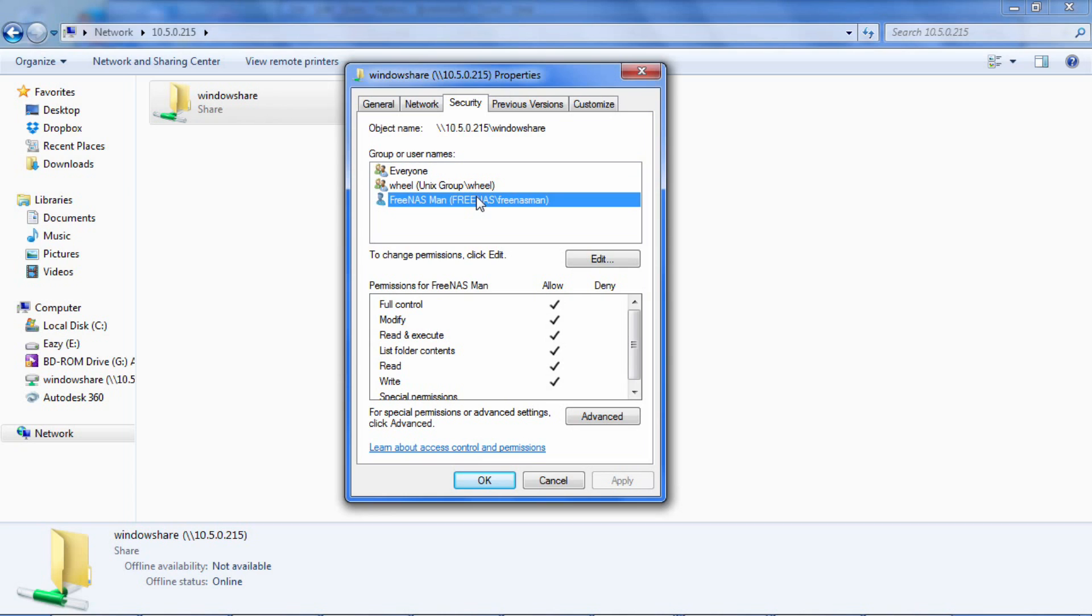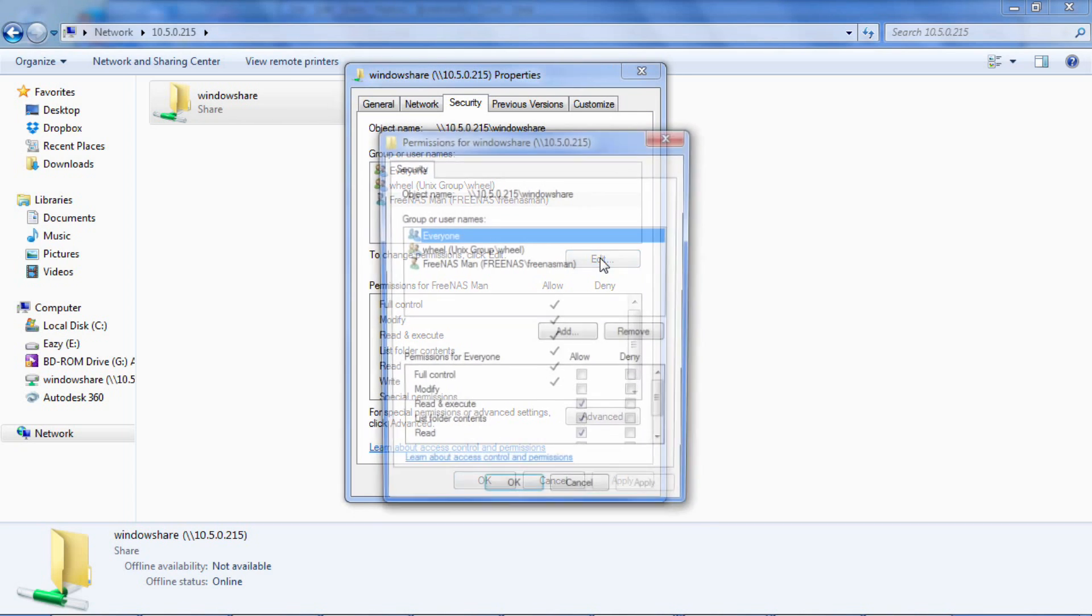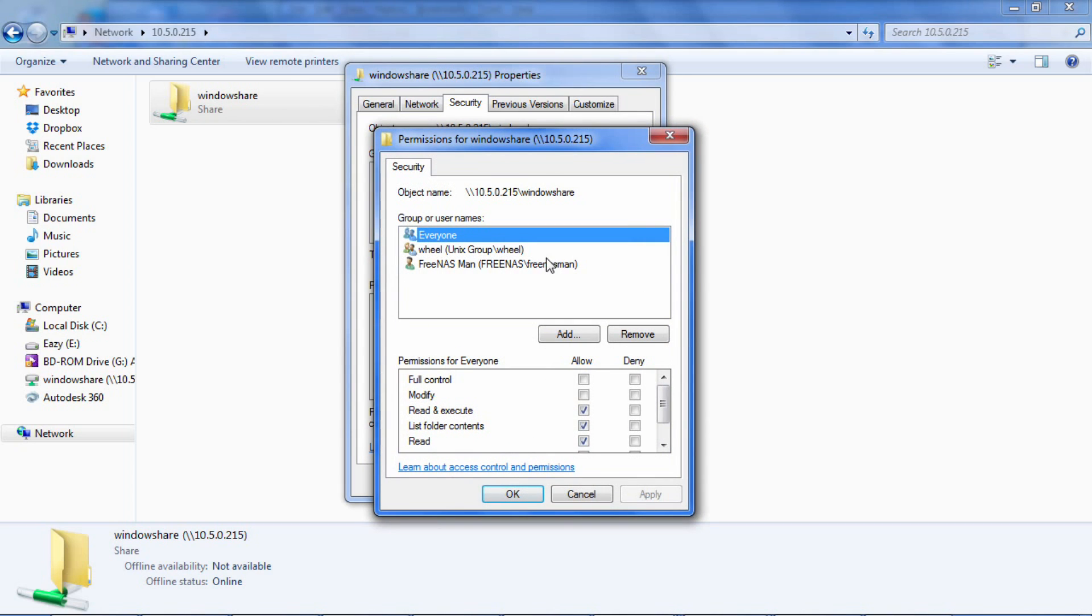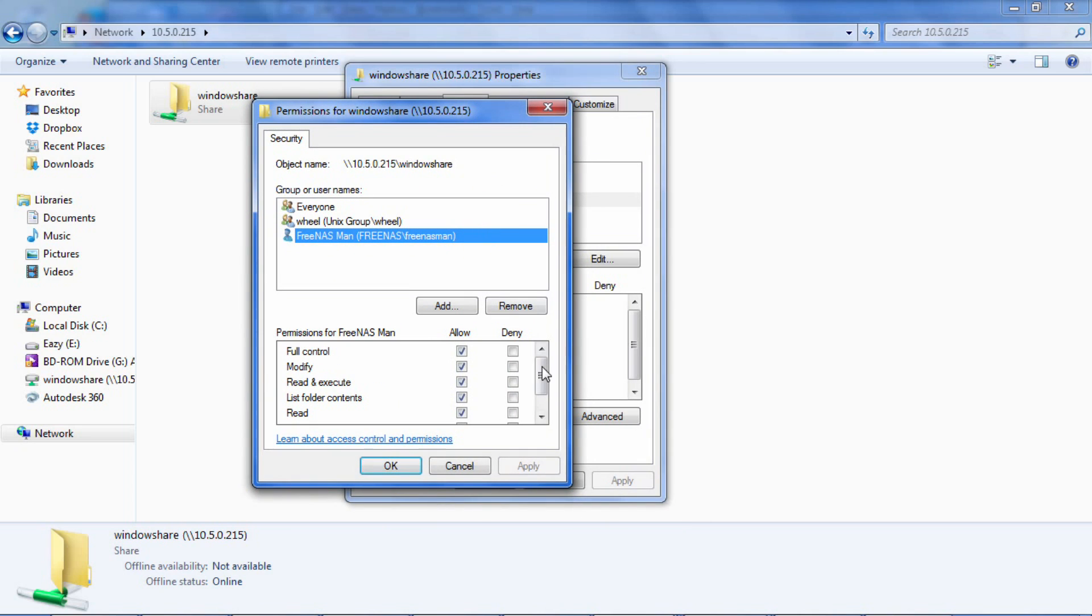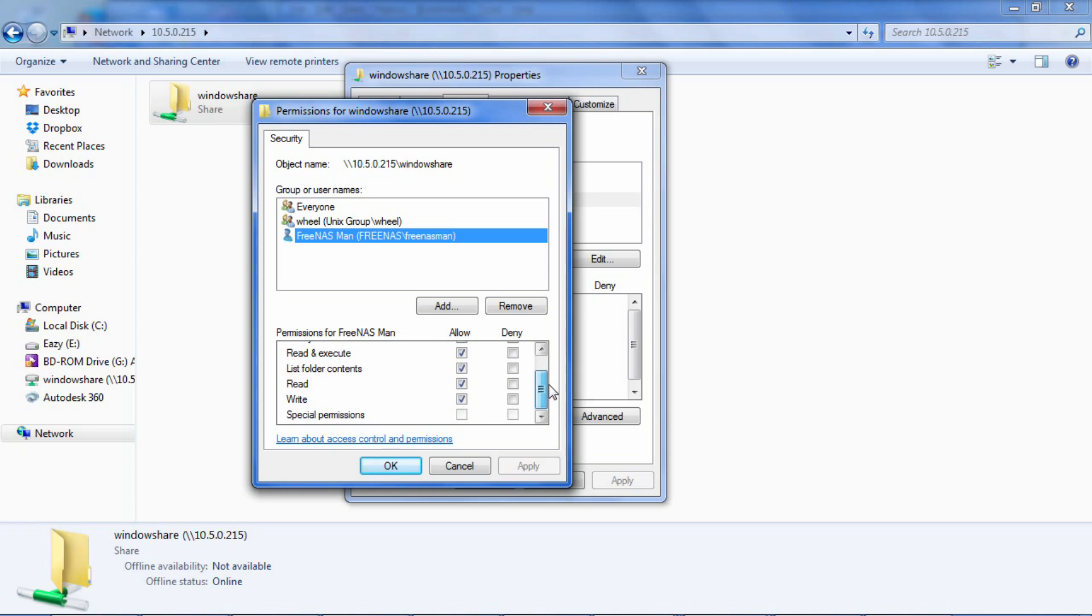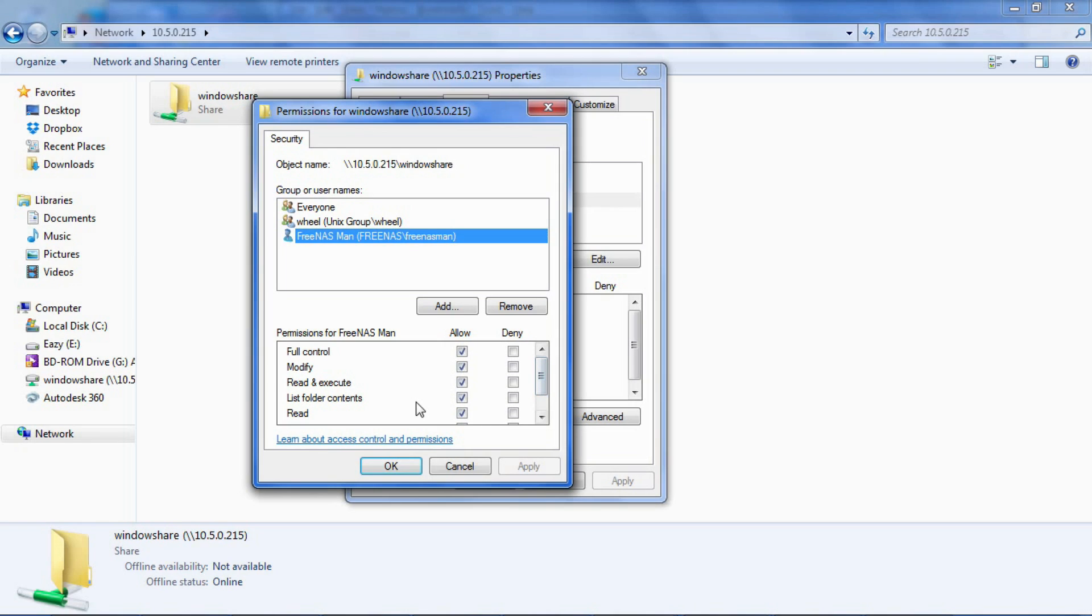Click edit to open a new dialog. Choose the user you created earlier. The following will be listed: full control, modify, read and execute, list folder contents, read, write, special permissions.